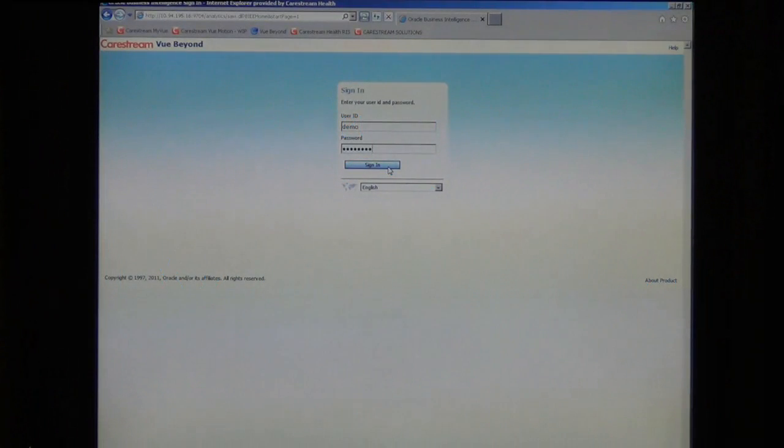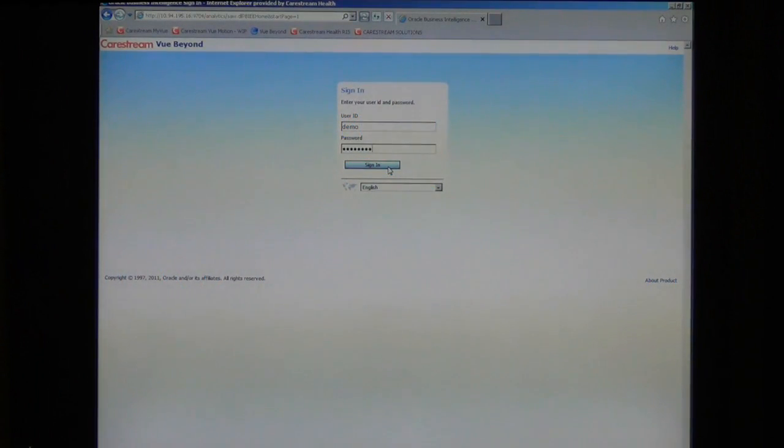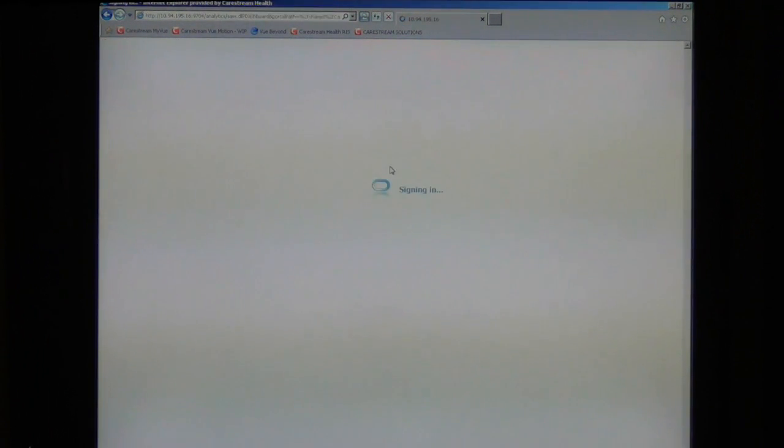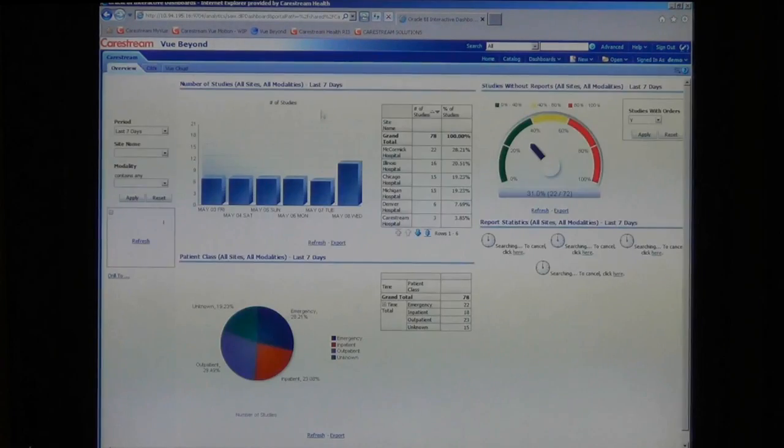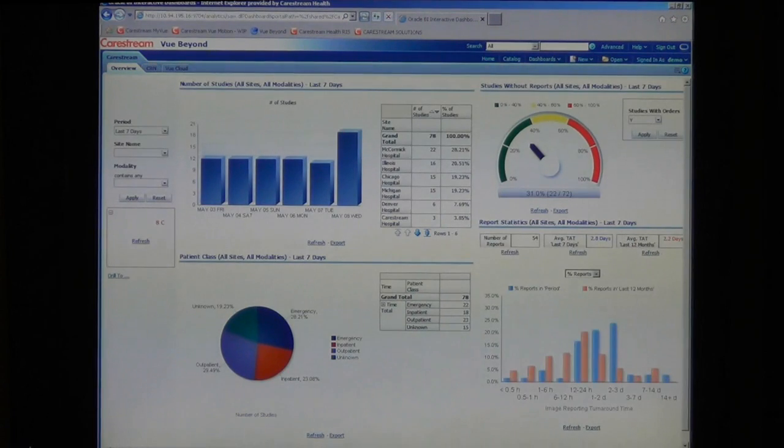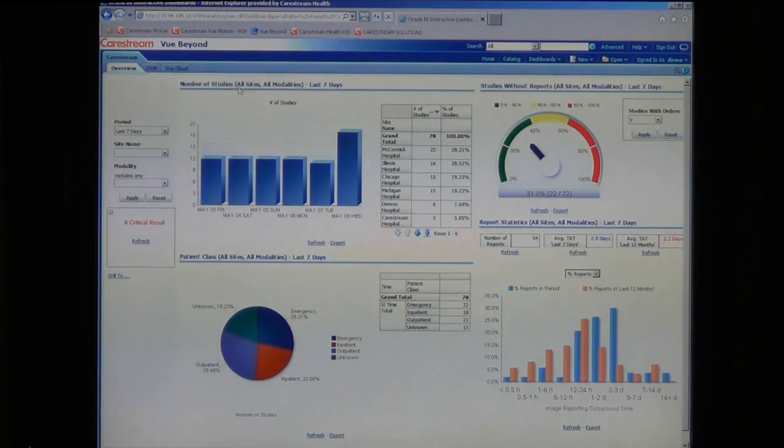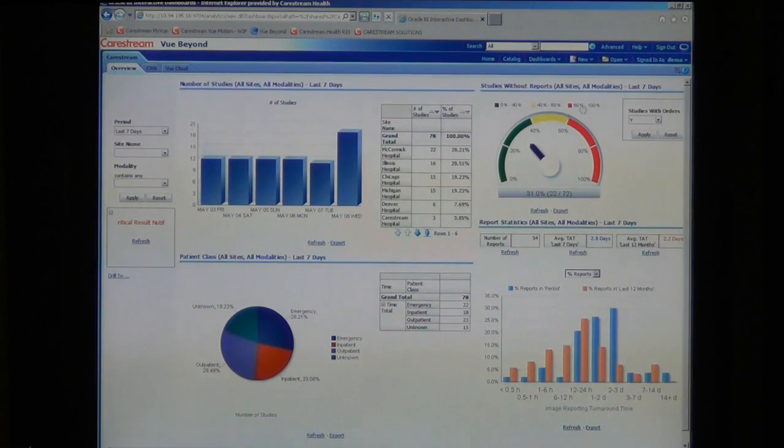This is Michael Hornbeck with CareStream Health introducing the new administrative dashboard for VIEW PACS called VIEW Beyond. This dashboard accesses your PACS database to give you real-time monitoring of the number of studies conducted,